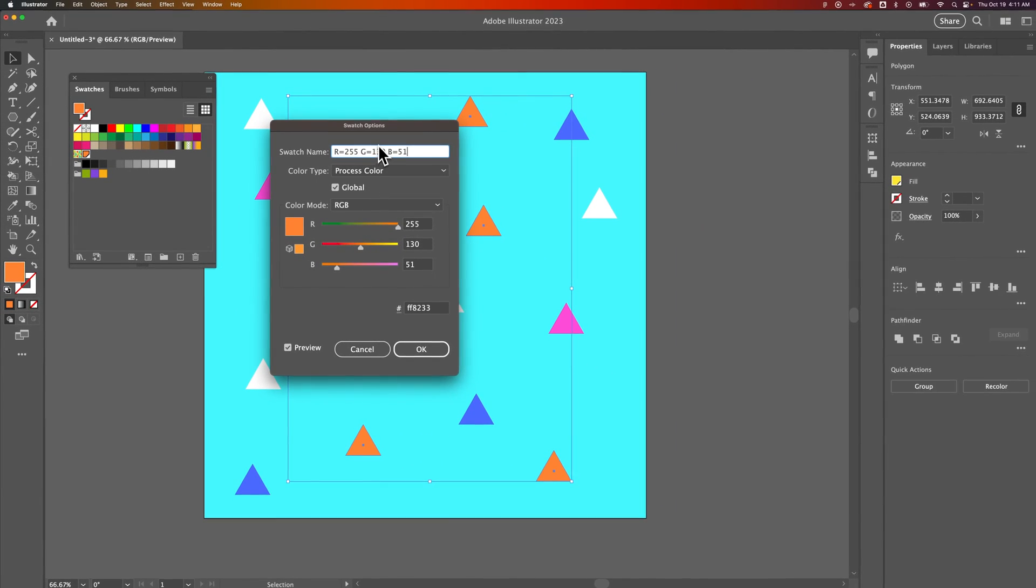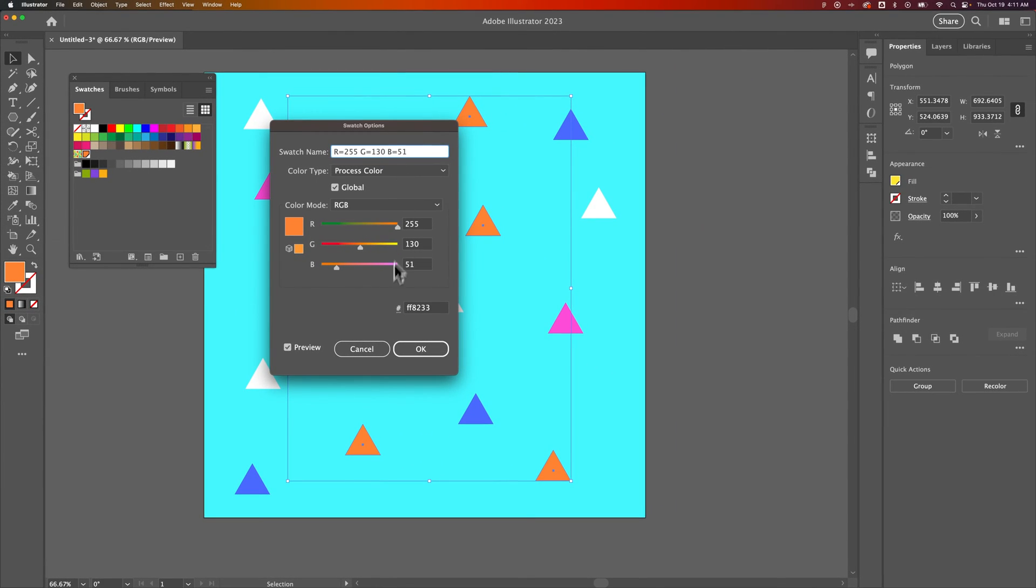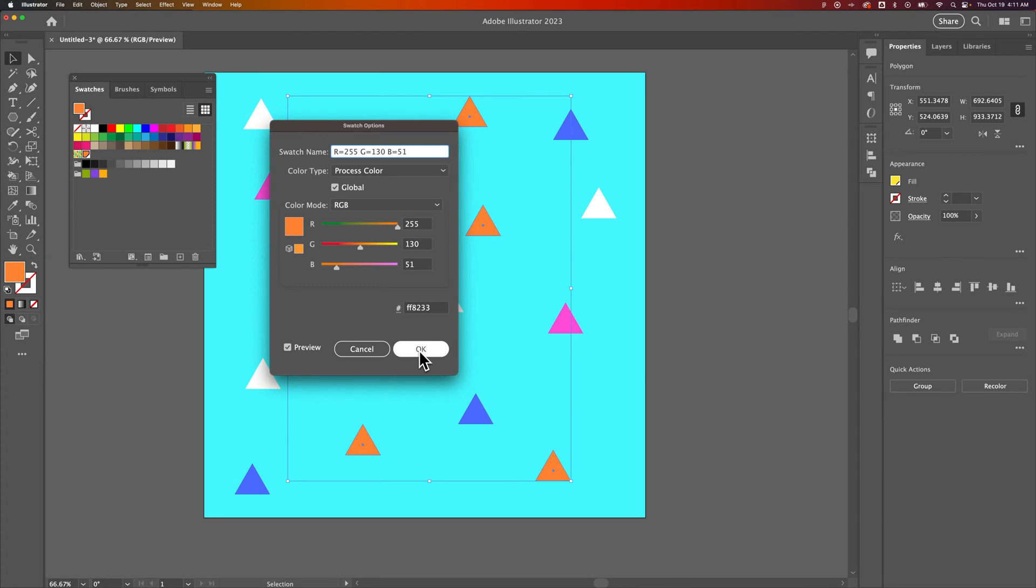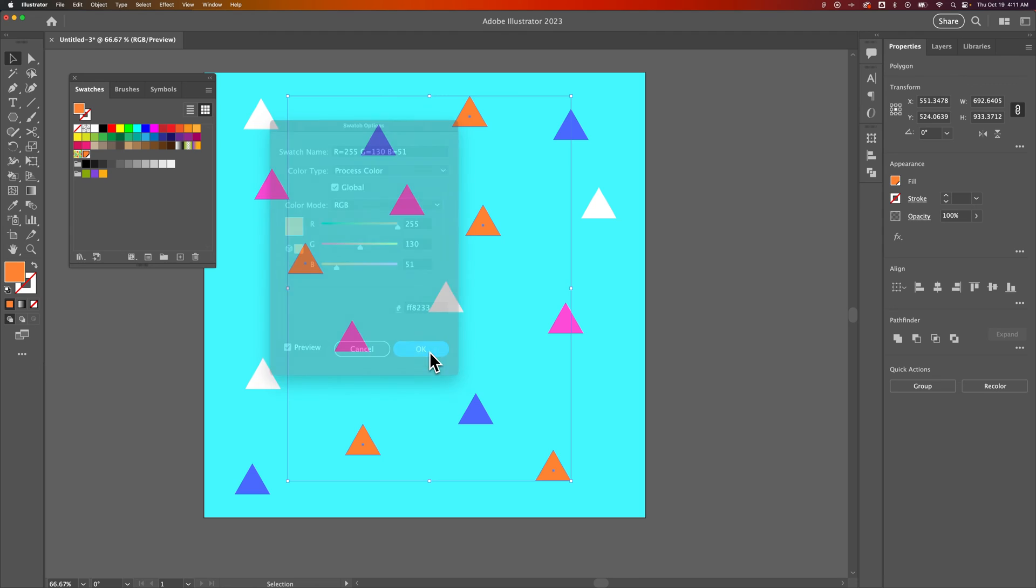Global swatches allow you to re-edit them later, and it will change every instance of that swatch if it's being used in your shapes, fills, or strokes. This applies to both Fill and Stroke. Whatever that swatch is applied to will change. That's probably my favorite way to change all the colors at once.